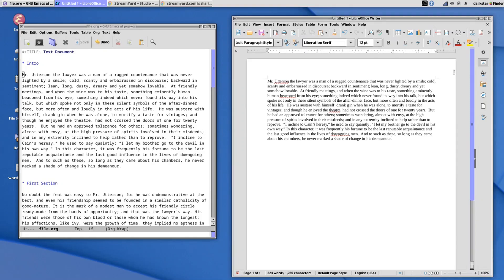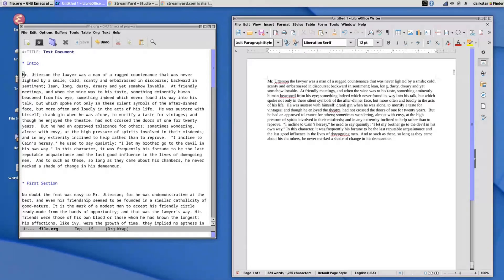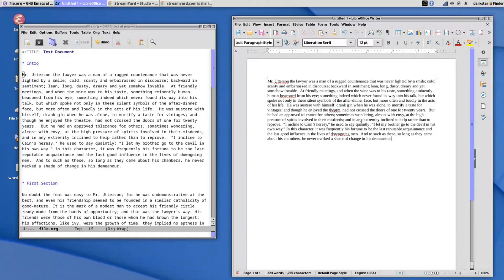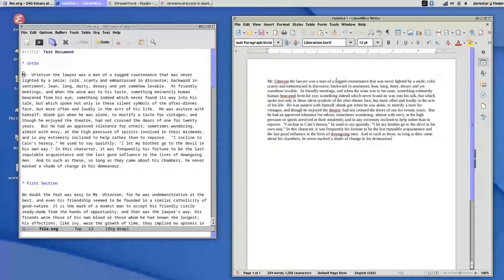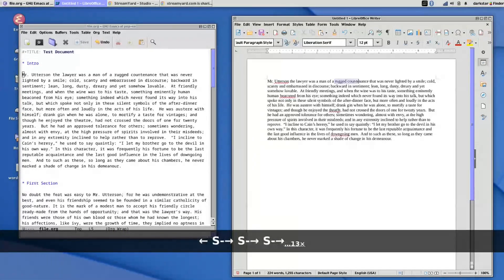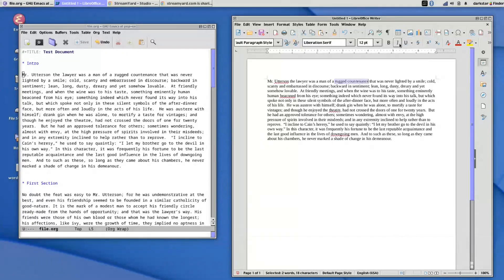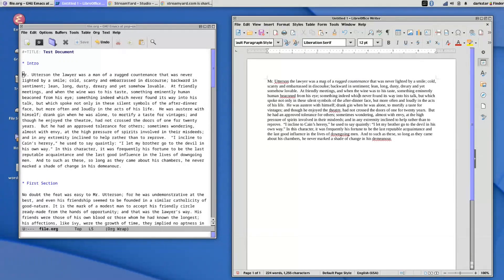So if you're coming to Emacs from the world of word processors, you're probably used to formatting your documents by highlighting a word or phrase and then selecting a type of formatting from your menu. So if I wanted to italicize a rugged countenance, I can click the I and I can italicize it.